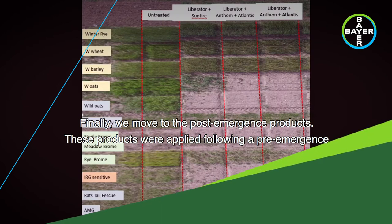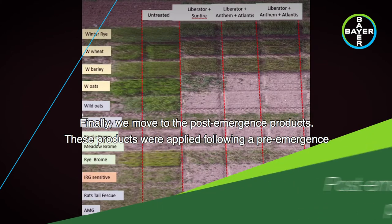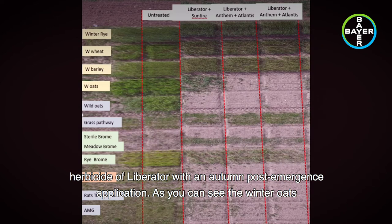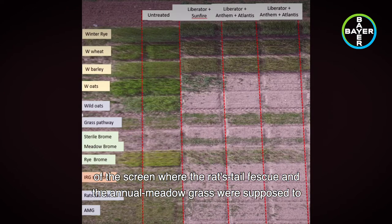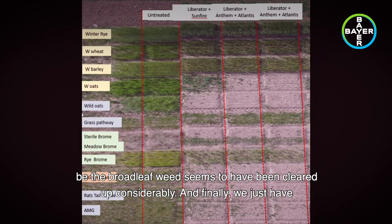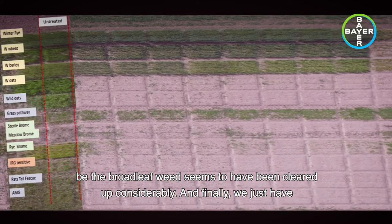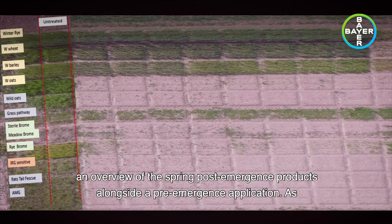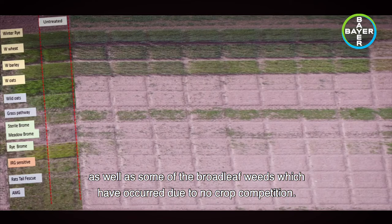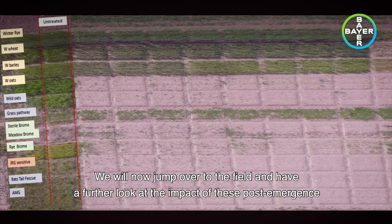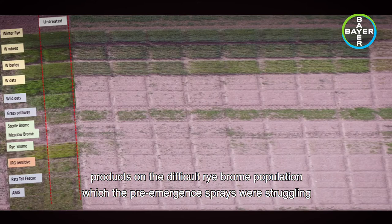Finally, we move on to the post-emergence products. These products were applied following a pre-emergence herbicide of Liberator with an autumn post-emergence application. As you can see, the winter oats seem to have been taken out by the application of Anthem and Atlantis, and at the bottom of the screen where the rattail fescue and annual meadowgrass was supposed to be, the broadleaf weeds seem to have been cleared up considerably. We also have an overview of the spring post-emergence products alongside a pre-emergence application, which has done a very good job of tidying up all the grass weeds sown as well as some broadleaf weeds that occurred due to lack of crop competition.